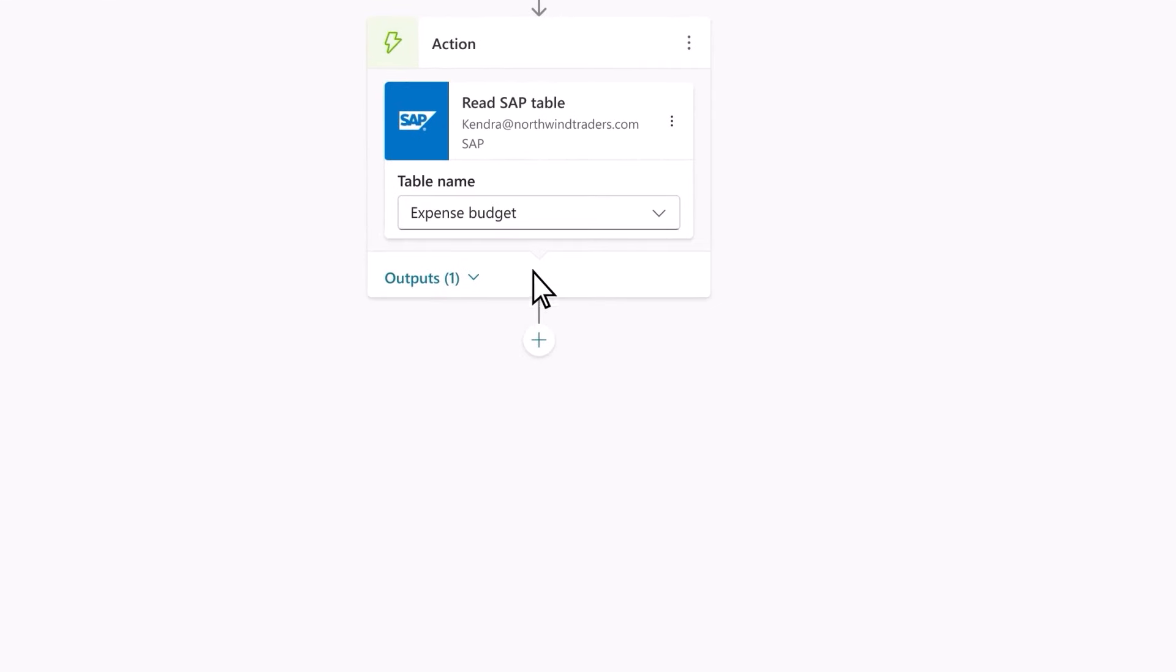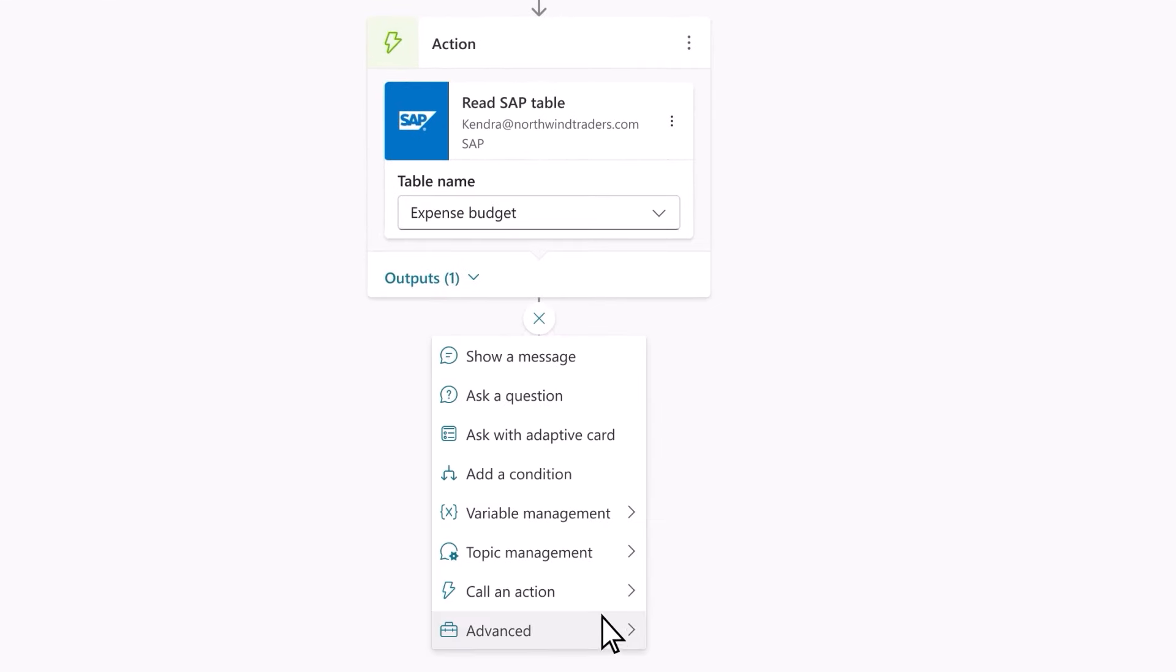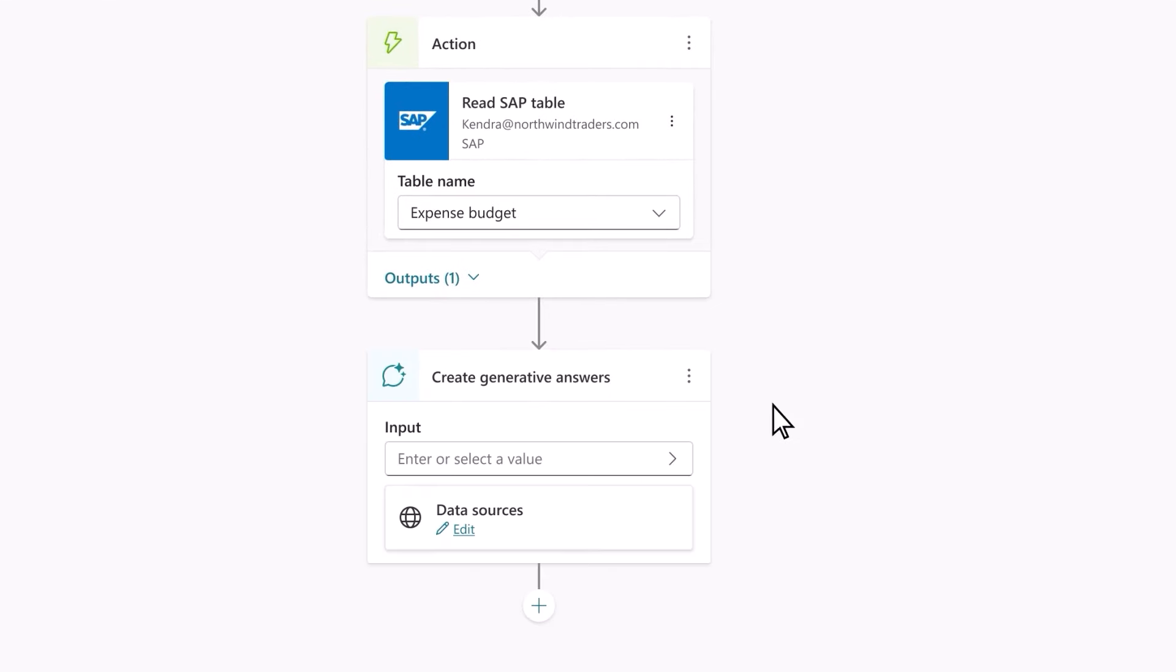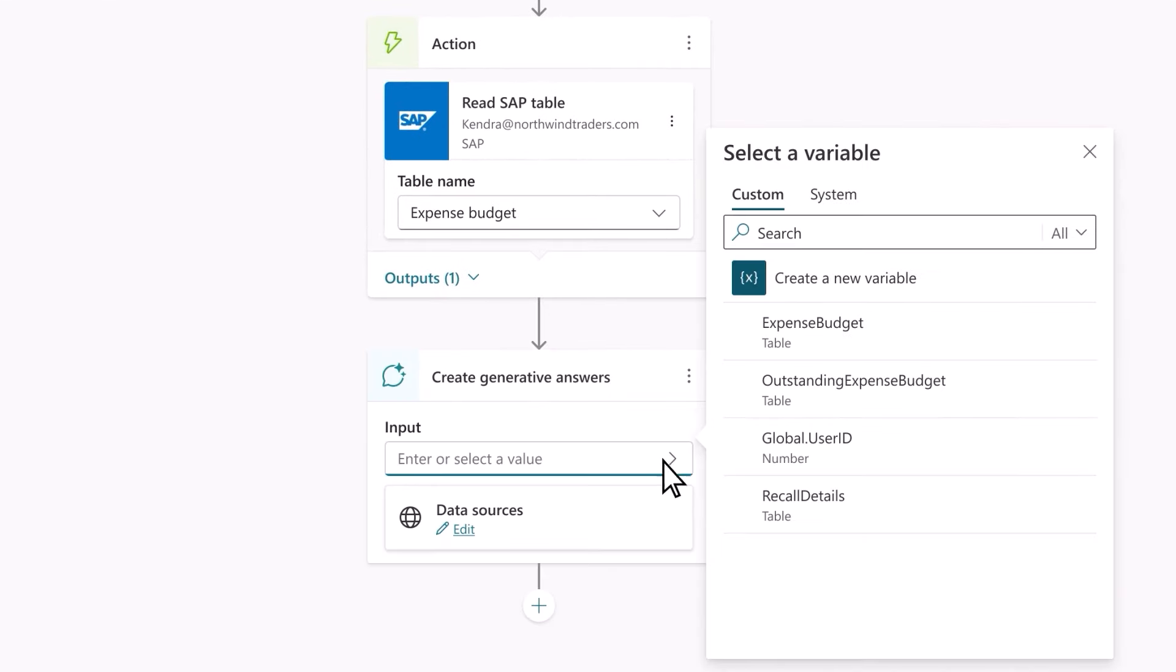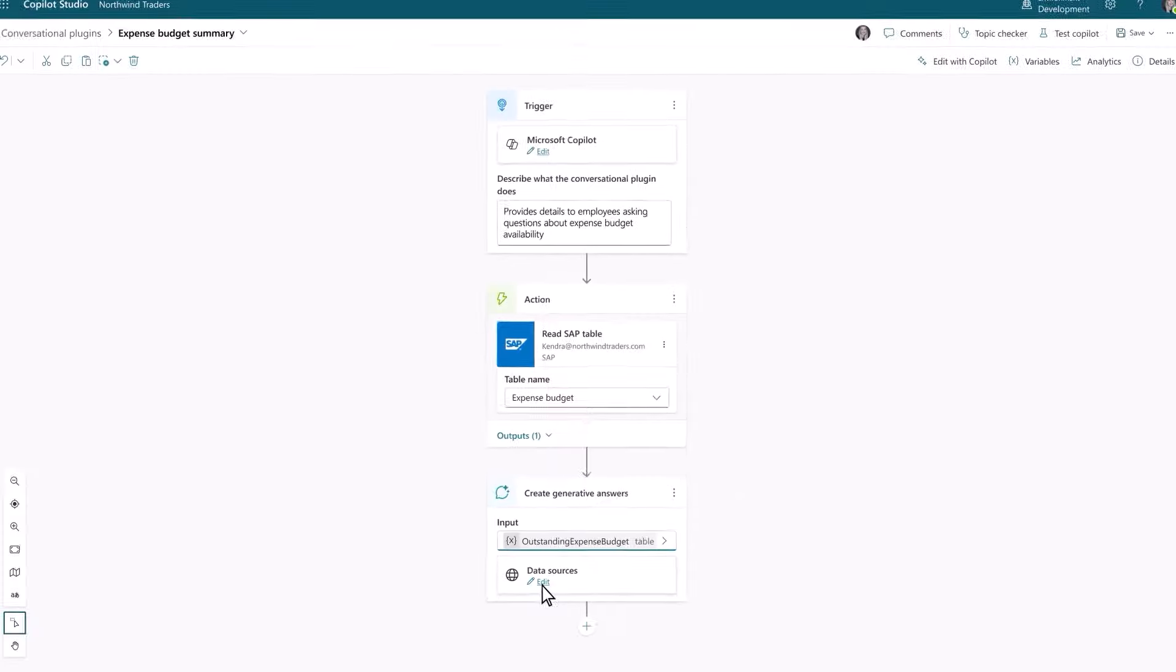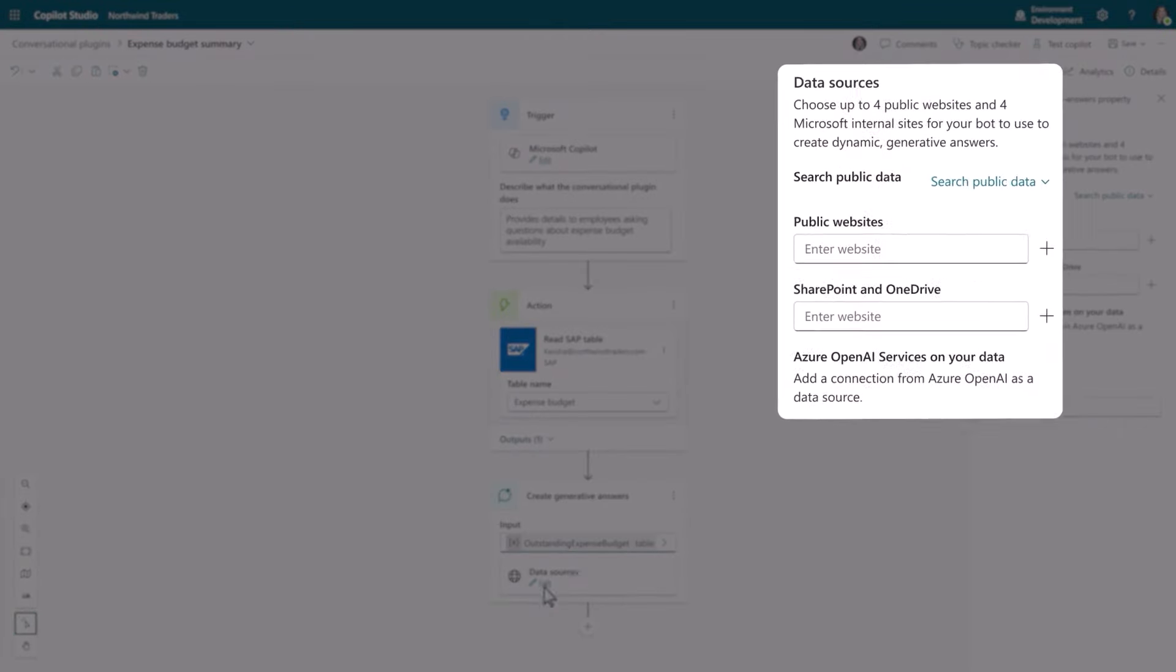Since the travel policy is on SharePoint, you can connect that too, so Copilot can keep track of any policy updates.